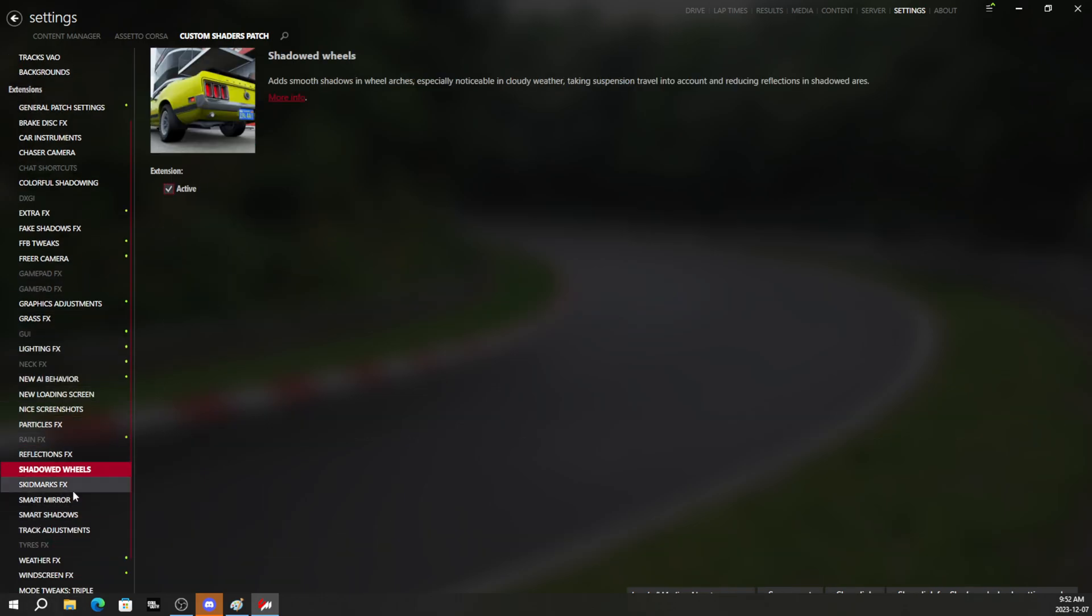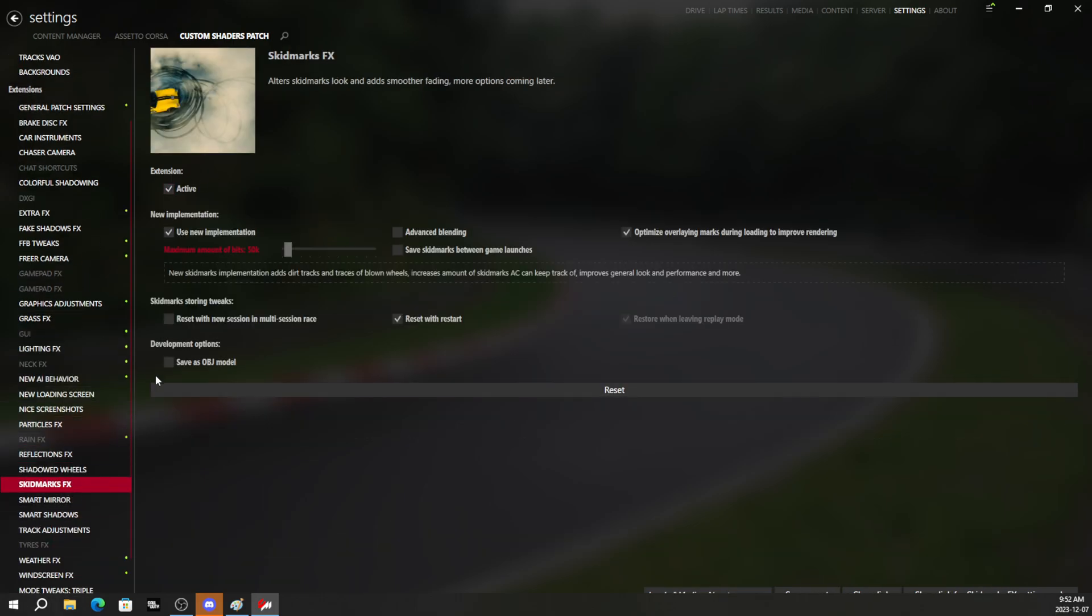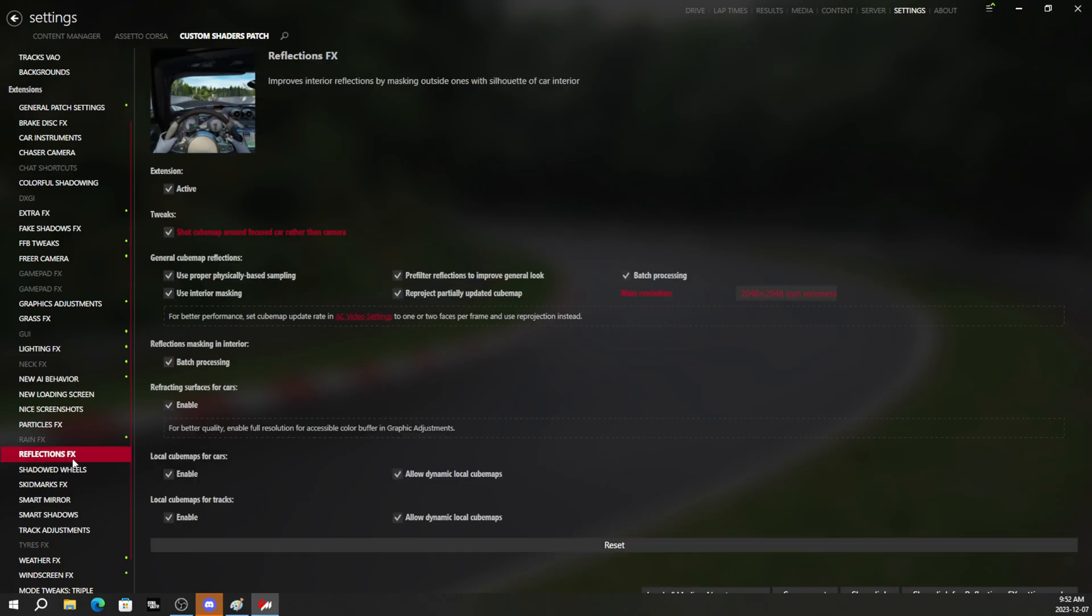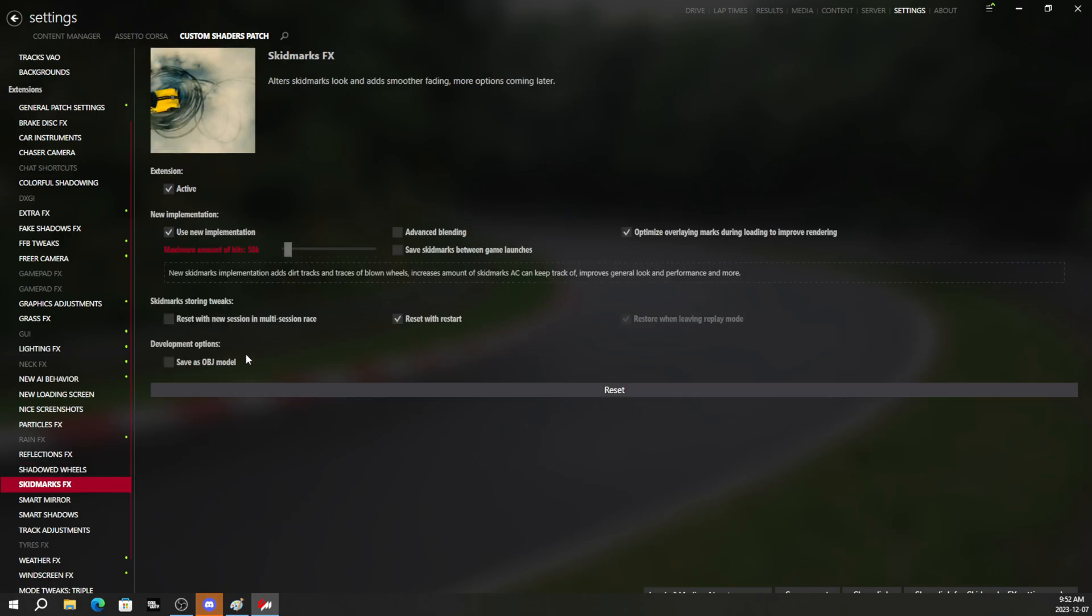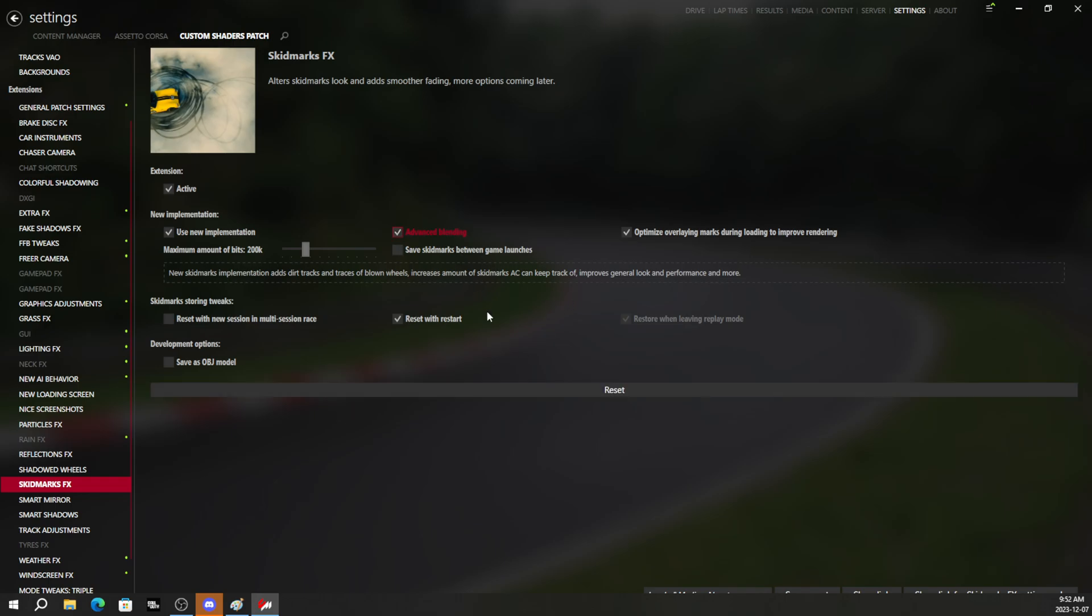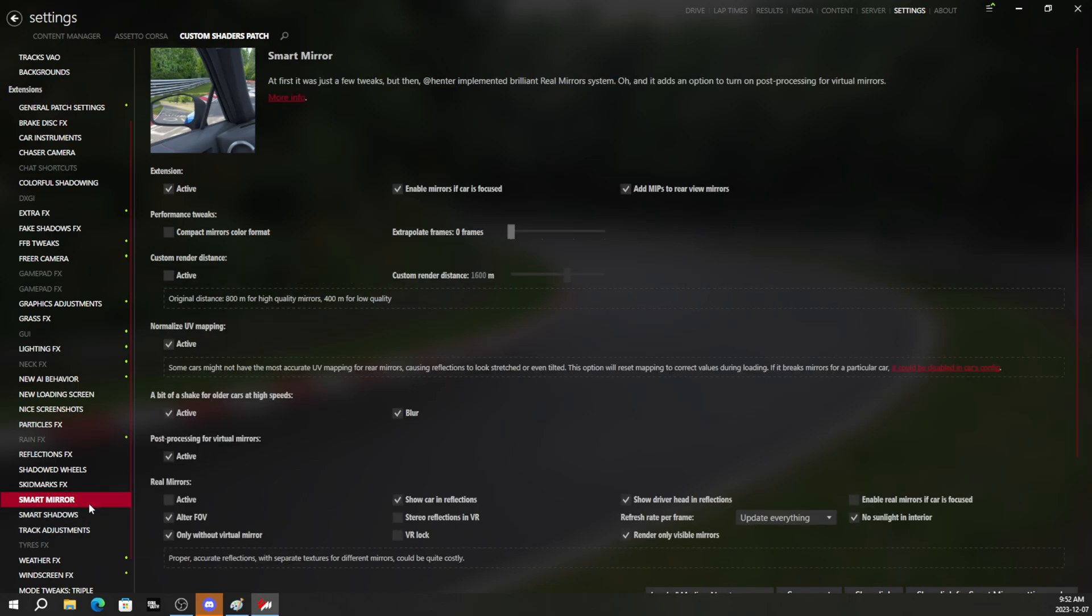Shadowed wheels we should be able to have on. With the newest CSP and the newest Pure. If you have older versions, you don't want to have this on. But the newest stuff works. We'll turn the skid mark amounts up to about 200,000. Why not? Advanced blending. And let's just go with that.